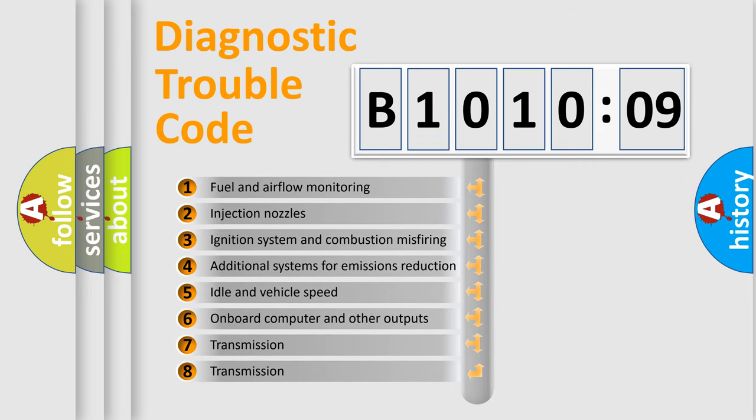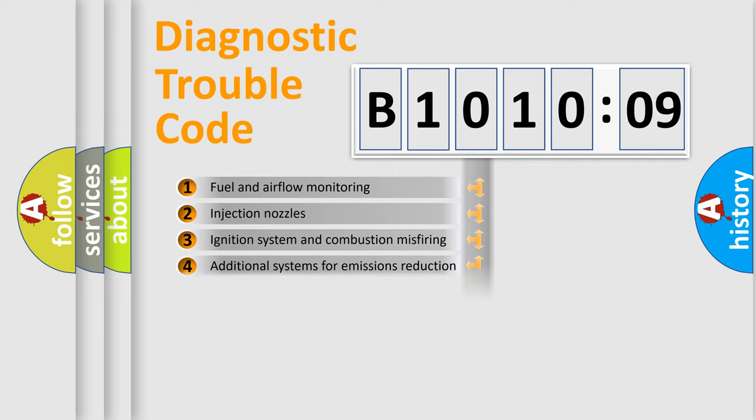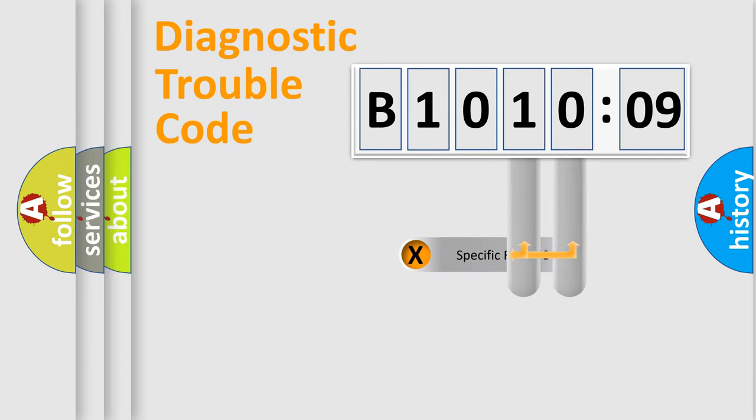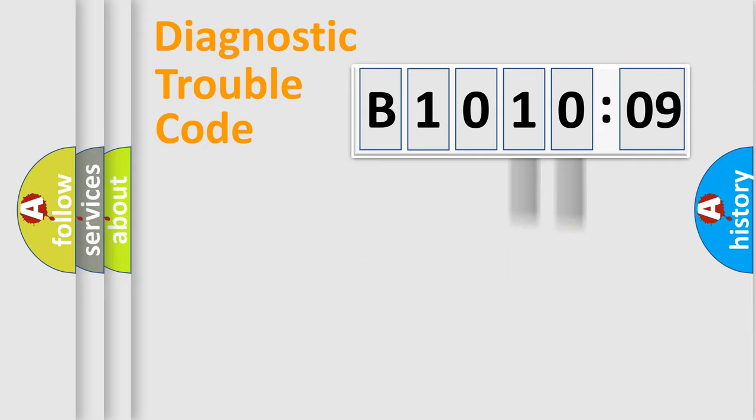The third character specifies a subset of errors. The distribution shown is valid only for the standardized DTC code. Only the last two characters define the specific fault of the group.